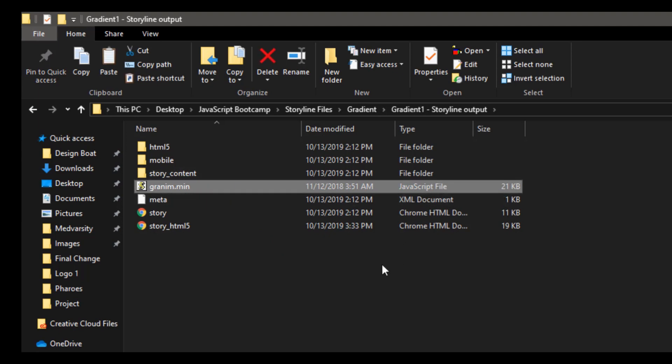Next thing is to create your own source file or the JavaScript file which will tell the JavaScript API what colors to run and how much speed there should be. So you go to the source code, you can use any source code. I use Visual Code editor.